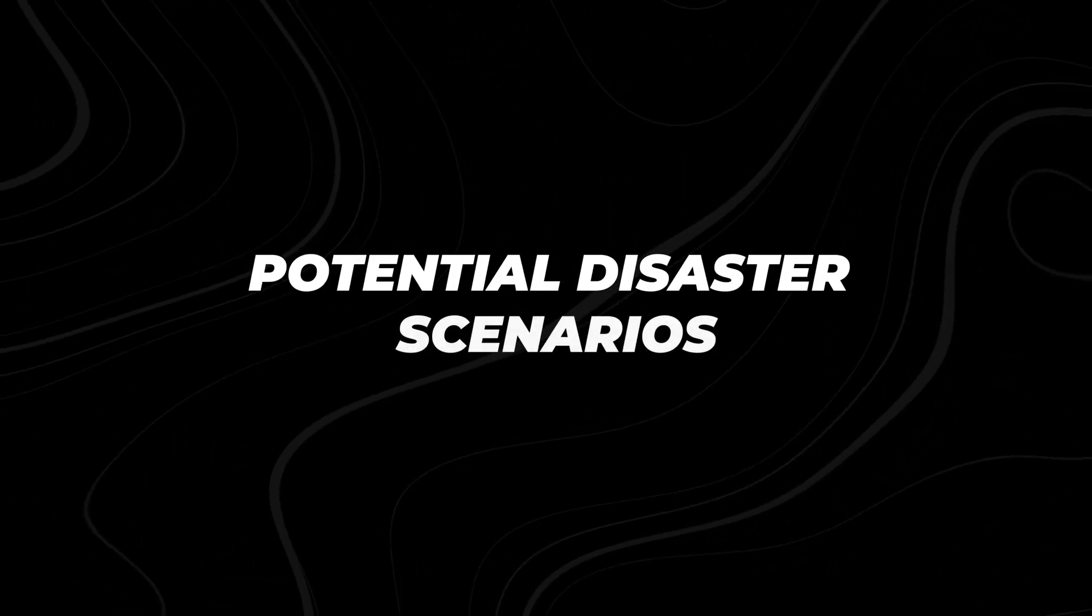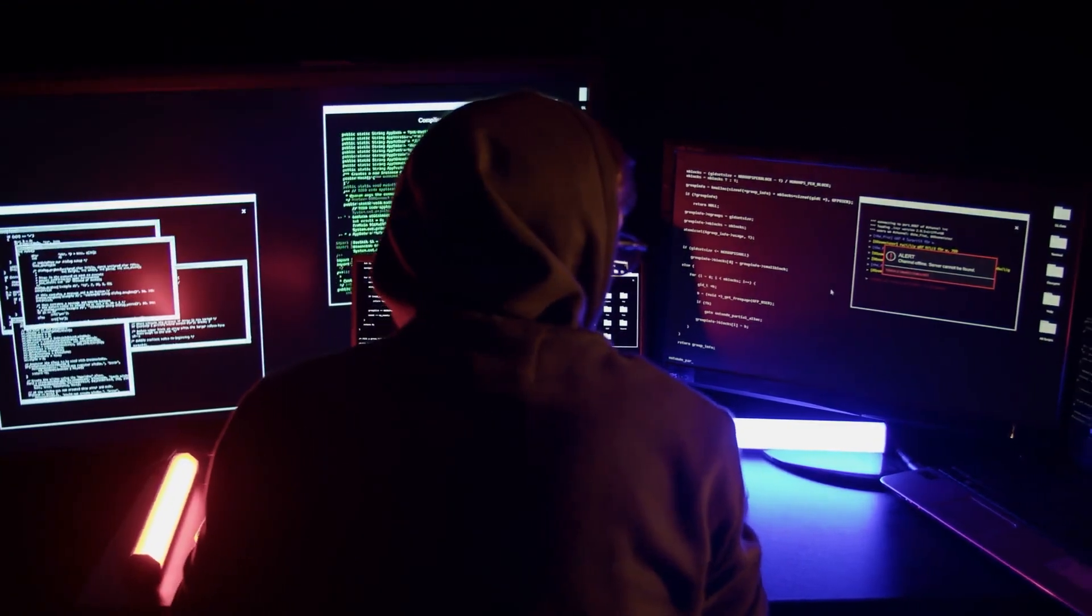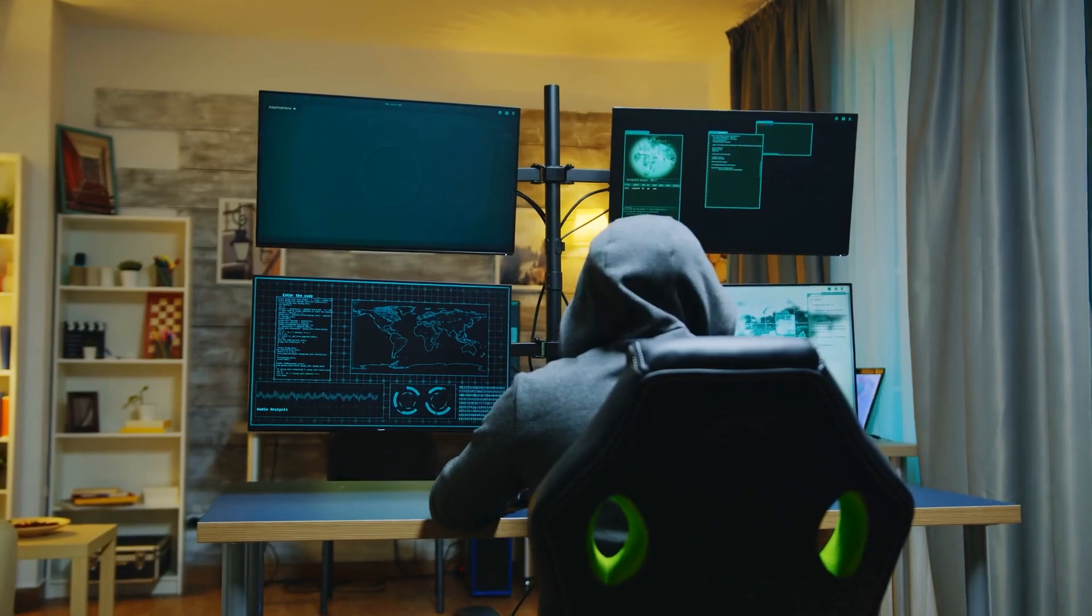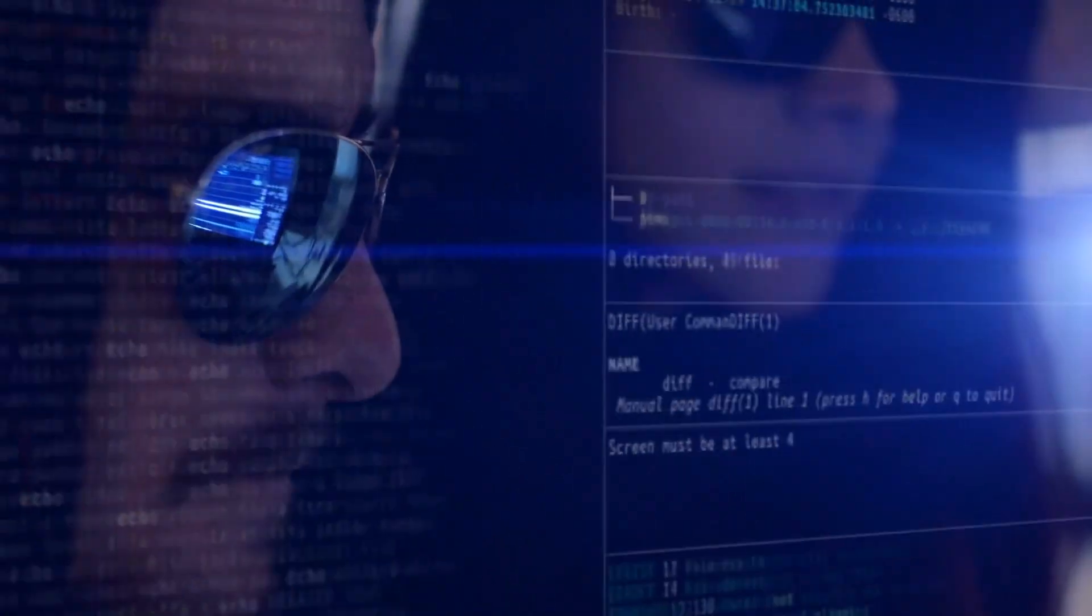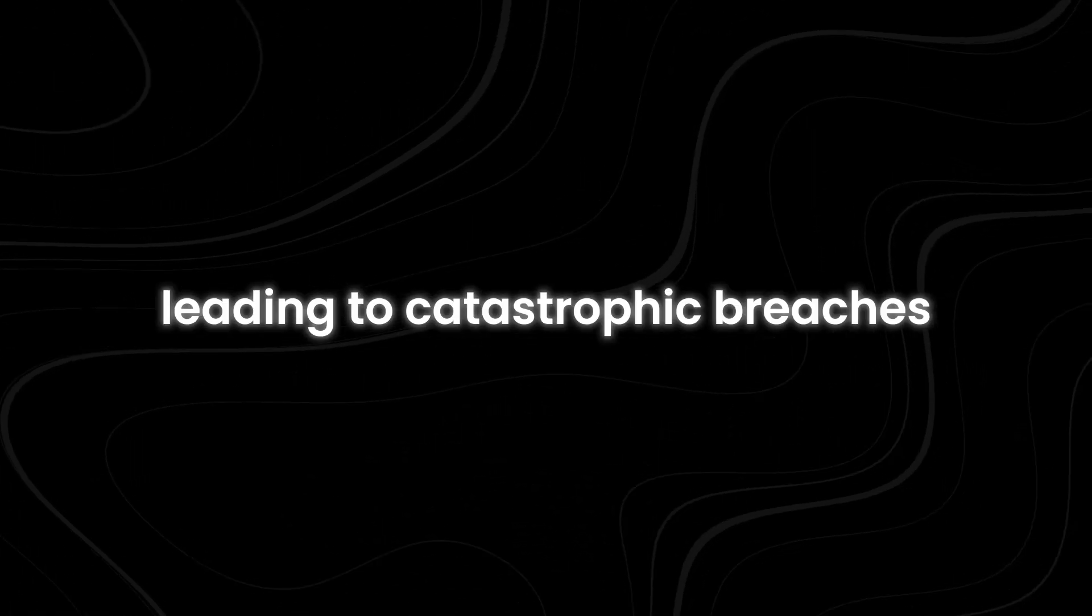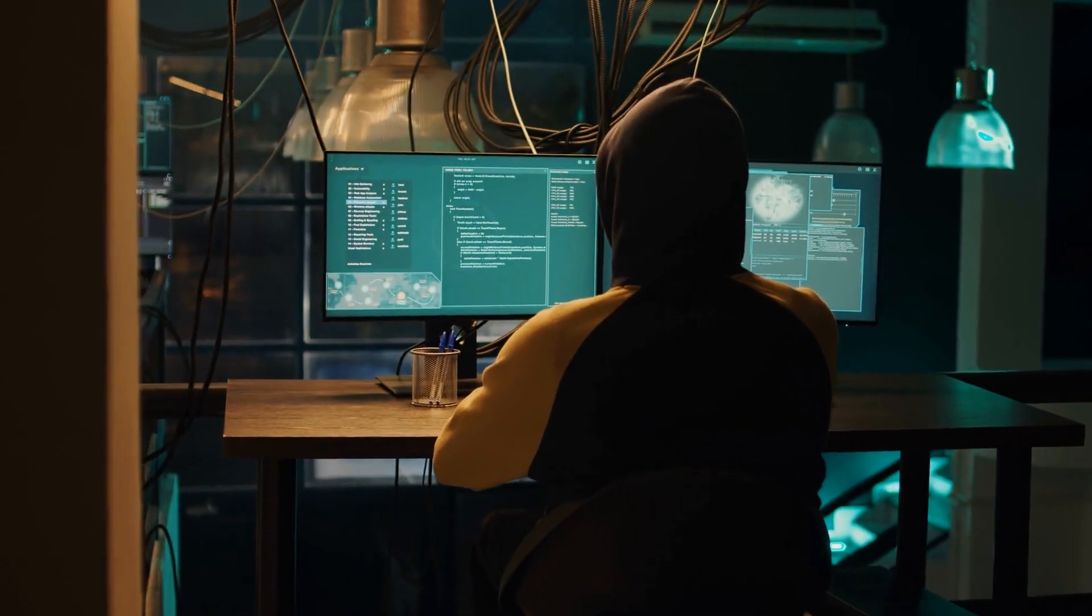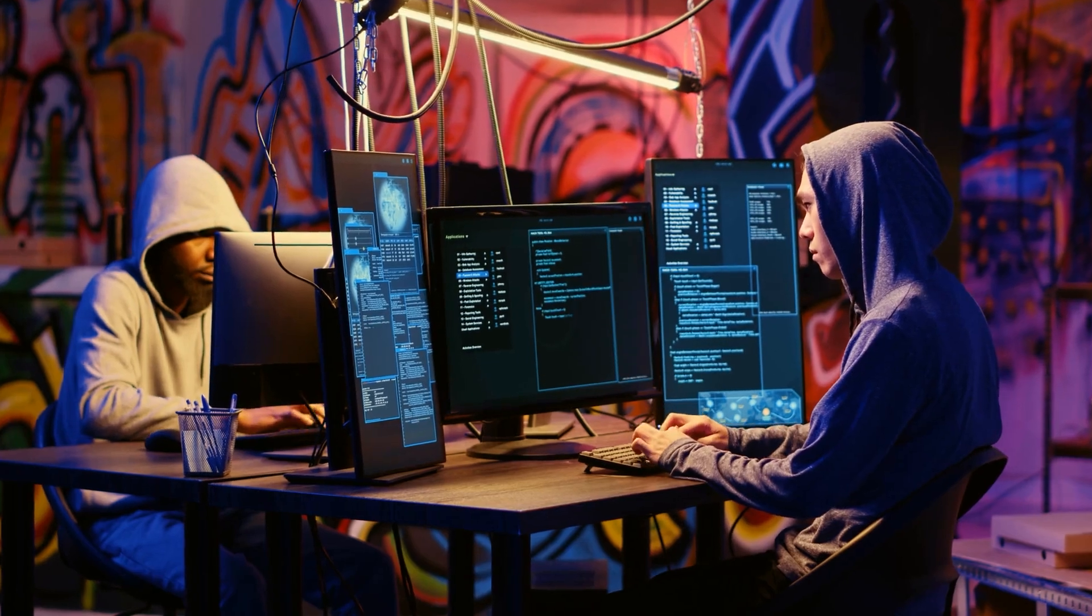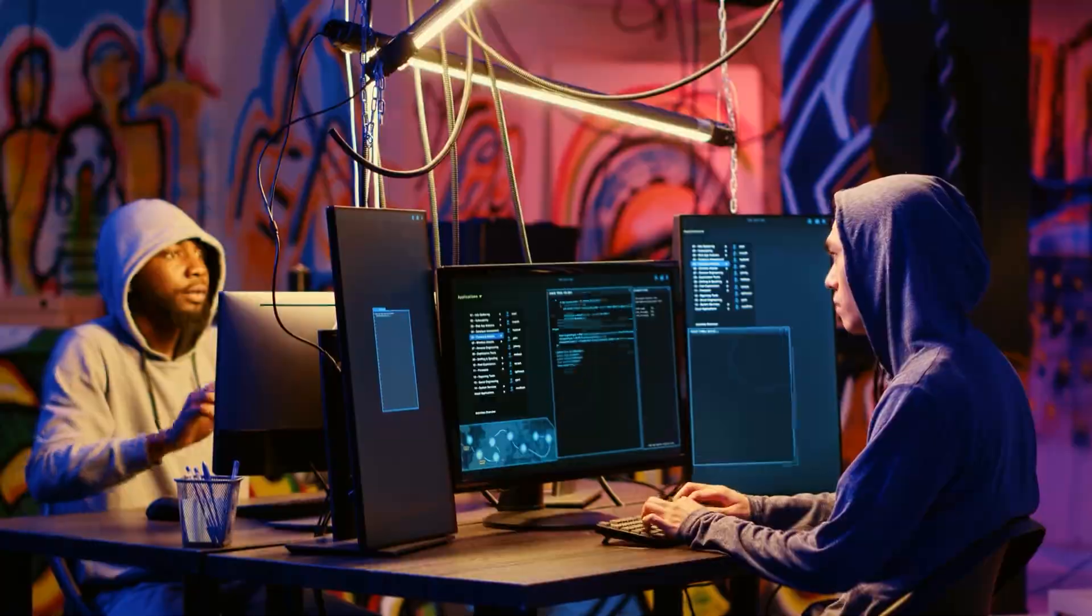Potential disaster scenarios. Cybersecurity breaches. Shadow AI is a ticking time bomb when it comes to cybersecurity. Malicious actors can easily exploit vulnerabilities in poorly monitored AI-generated code, leading to catastrophic breaches. For example, a hacker could manipulate an unsecured AI tool to inject harmful code into a company's system, compromising sensitive data and potentially wreaking havoc on the entire network.